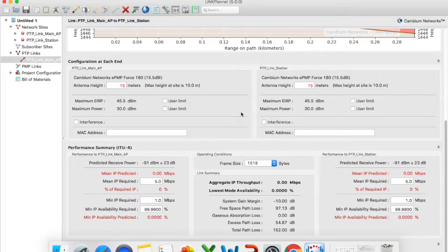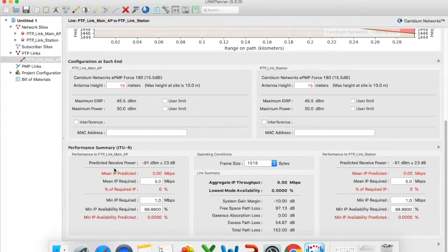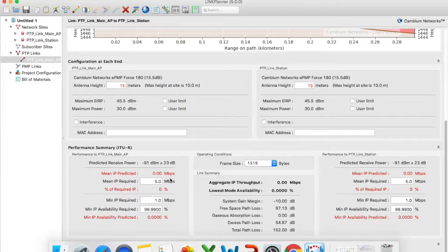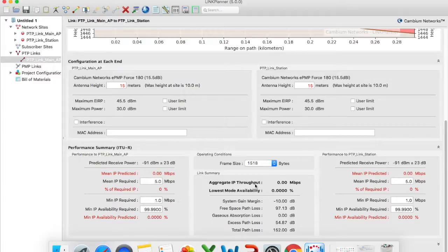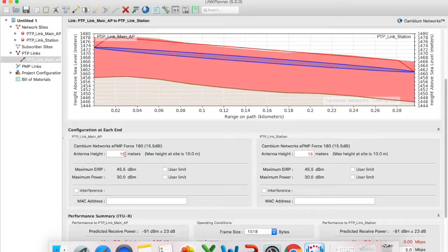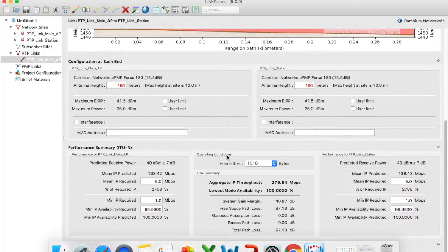So because we don't have clear line of sight at this stage it's saying that my predicted receive power is going to be negative 91. Unfortunately because I do not have clear line of sight I'm not going to get any transmission through this. The only way to work around this is to actually increase my installation height. So for argument's sake we've made it 150 meters.